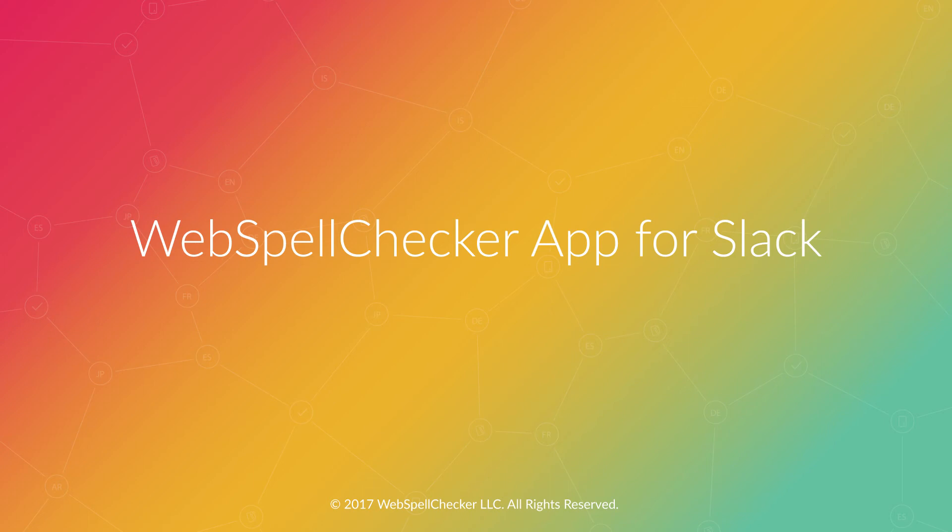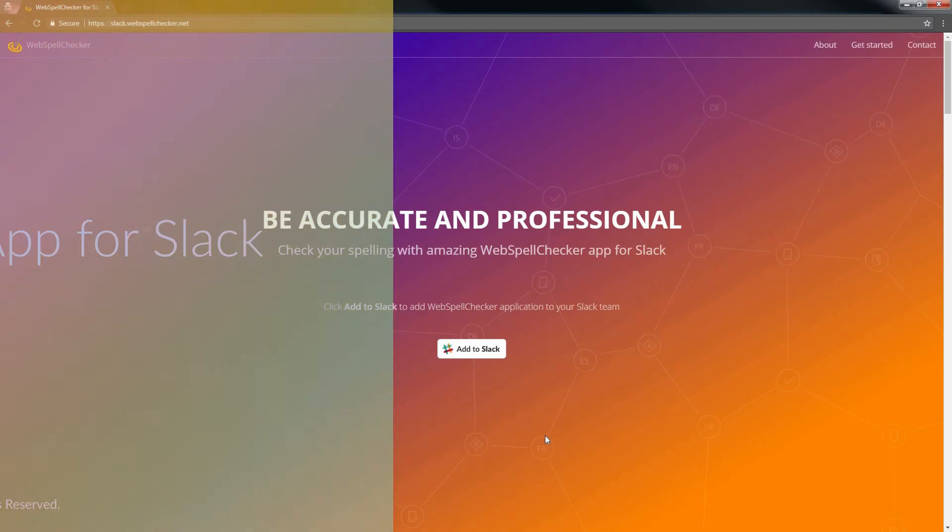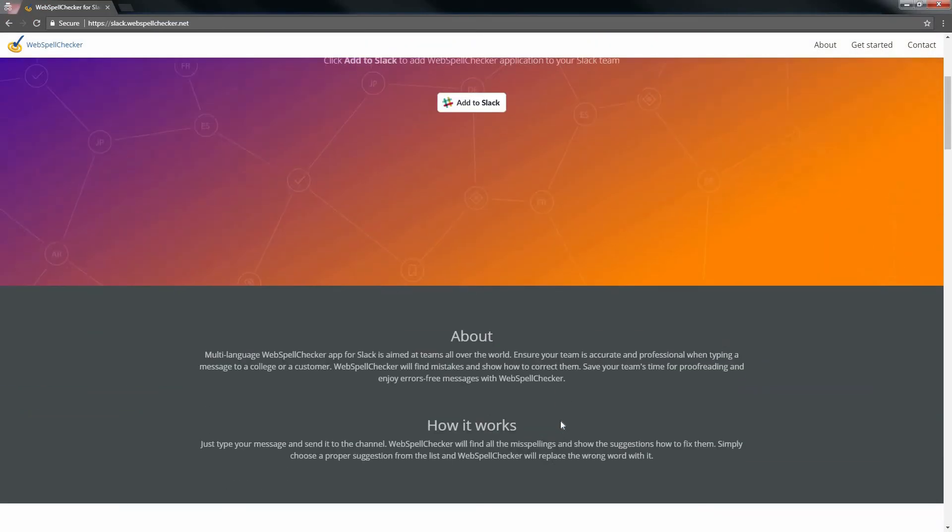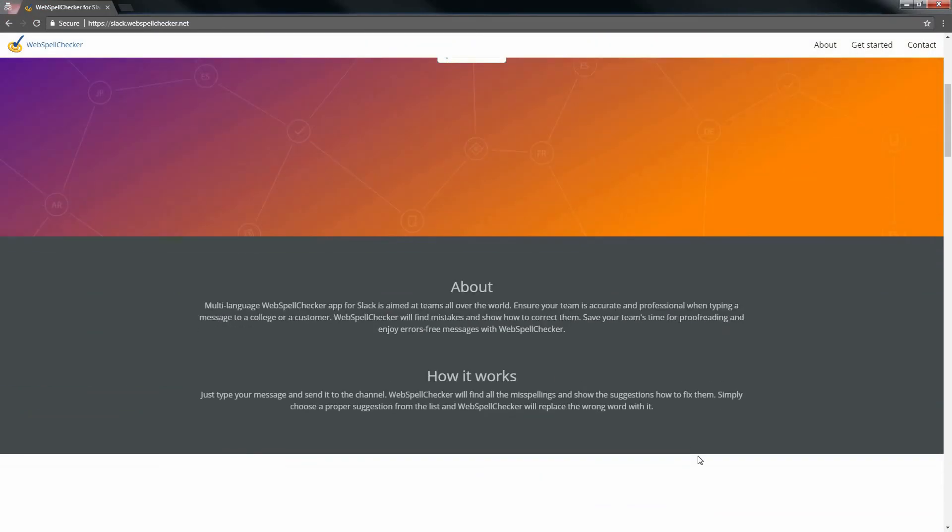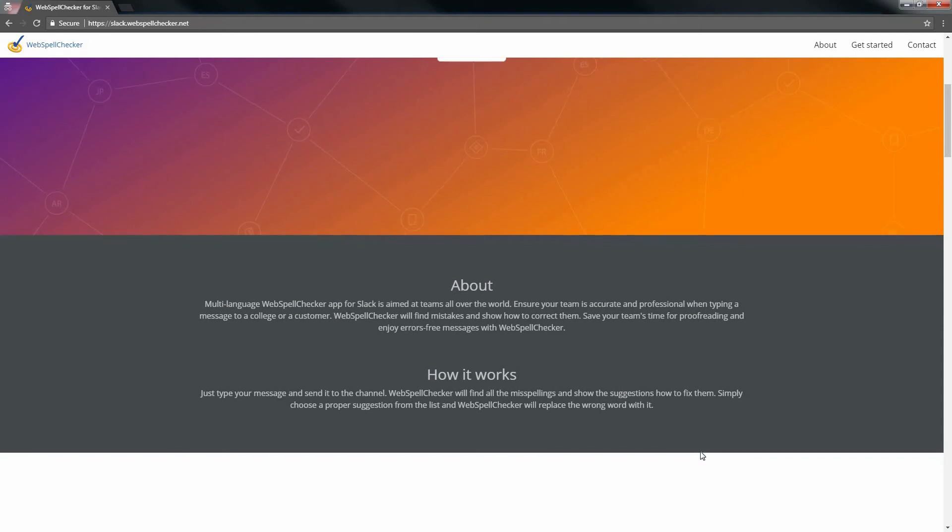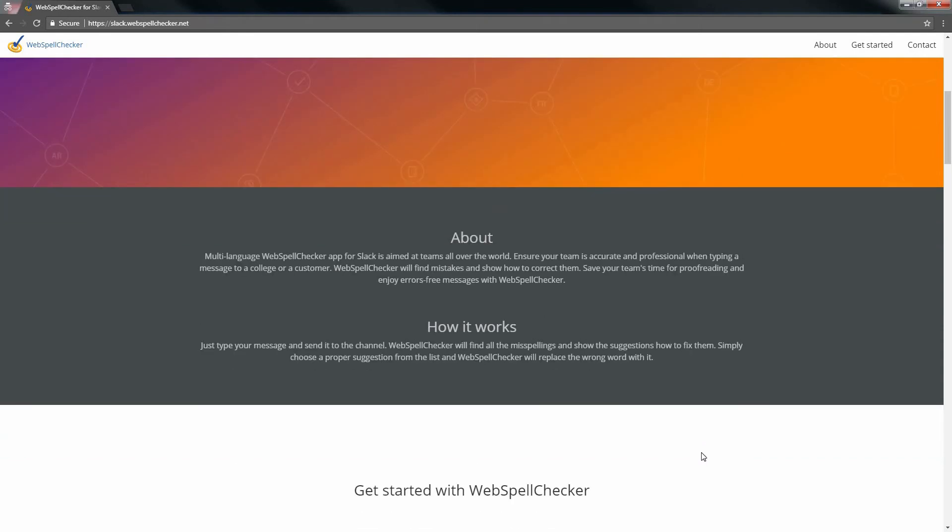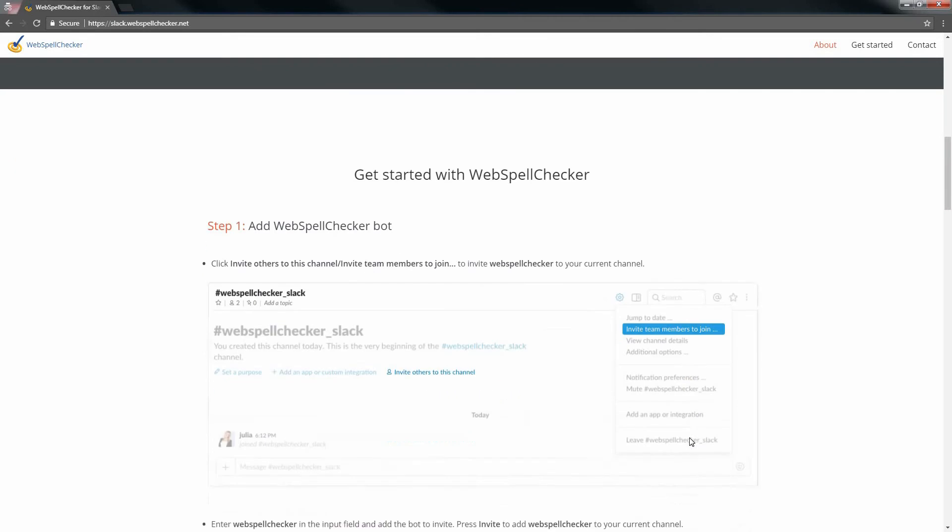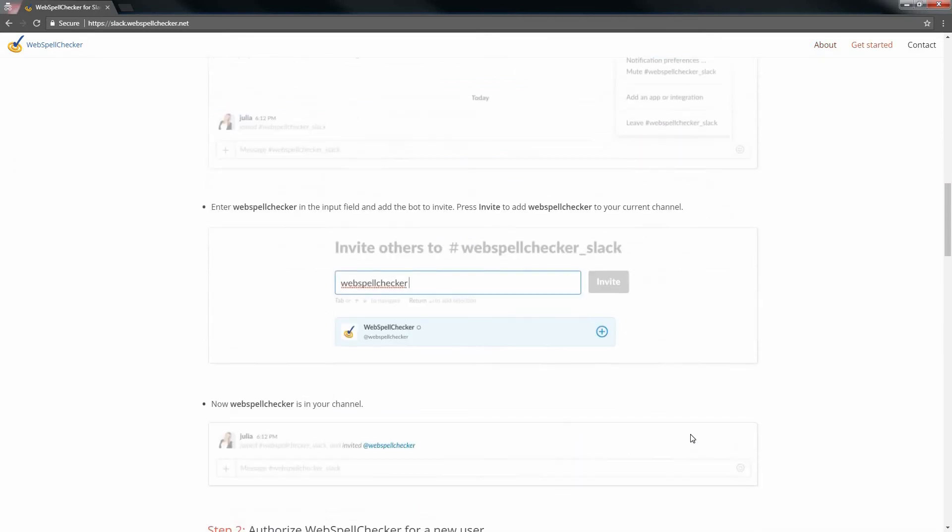Hello! WebSpell Checker is a multi-language proofreading app for Slack aimed at teams all over the world. It will save your team time on proofreading and ensure that your team members are accurate and professional when typing a message to a colleague or a customer. It is free and easy to use.